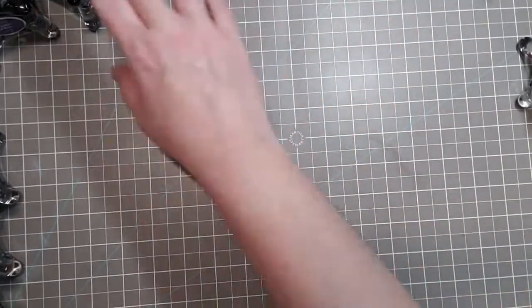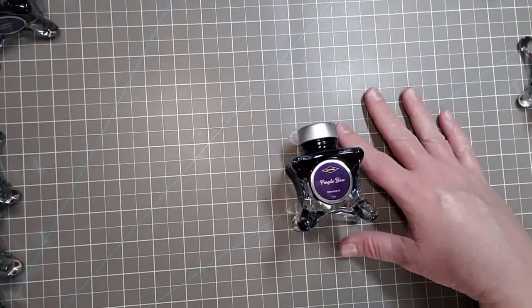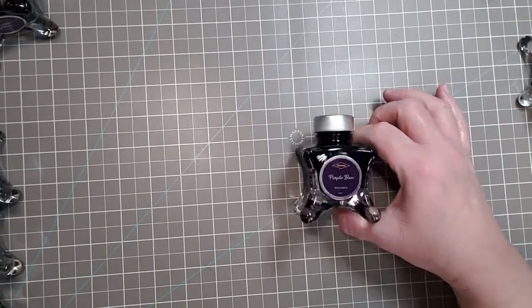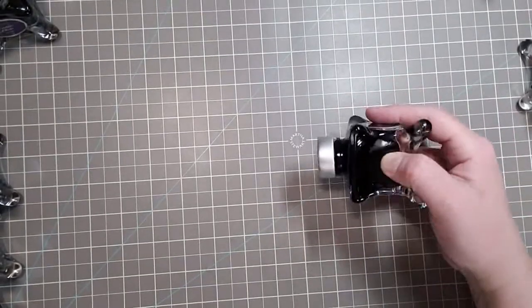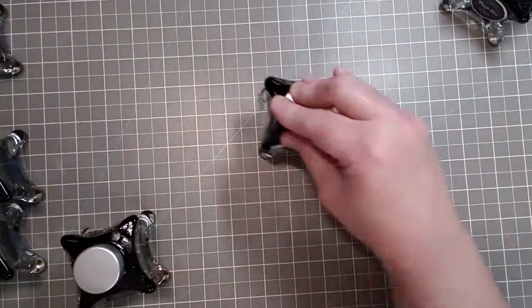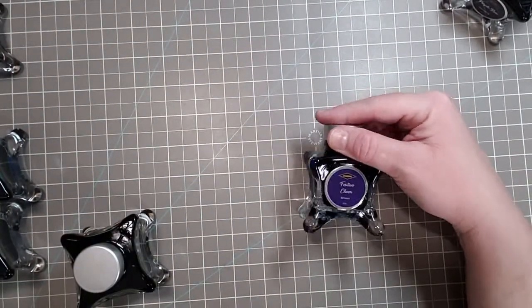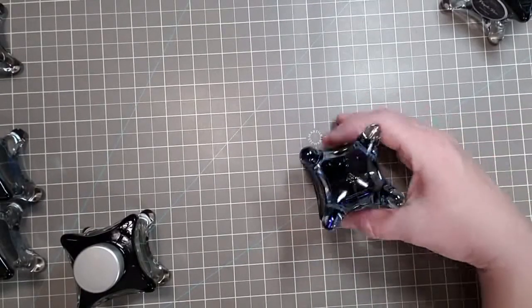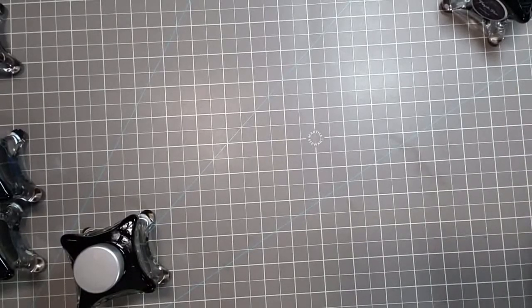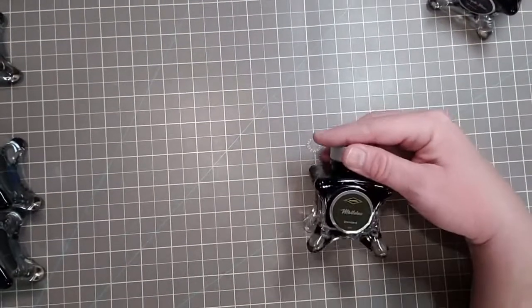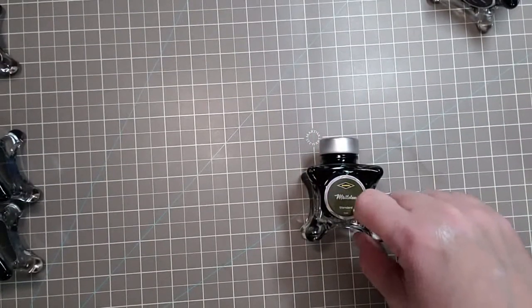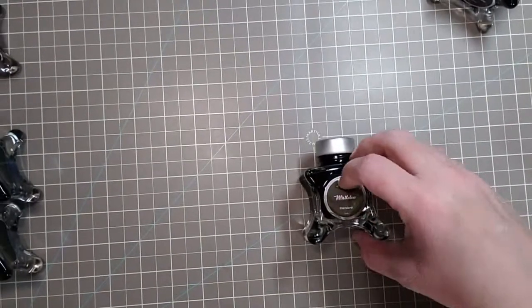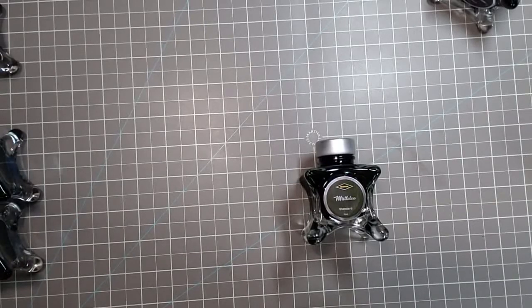This one is called Purple Bow and it's a standard, beautiful. This one is called Festive Cheer and it's a sheen, a blue one. Gorgeous. So far two sheens and one shimmer and the rest have been standard. This one's called Mistletoe, I'm living for this mossy green, I'm all for it. I was watching this YouTuber for the first time.